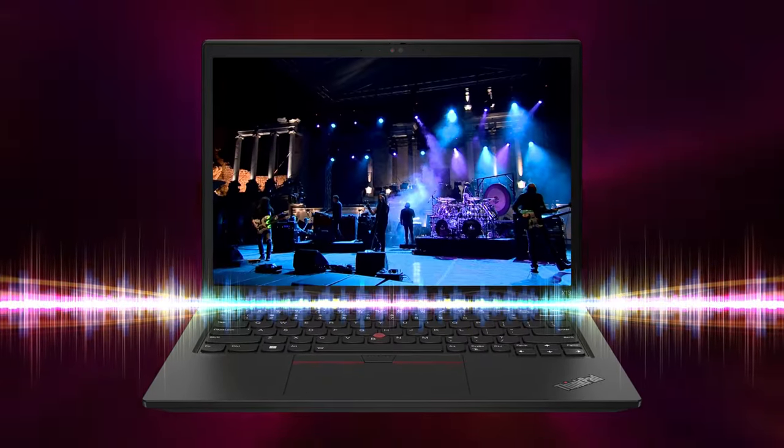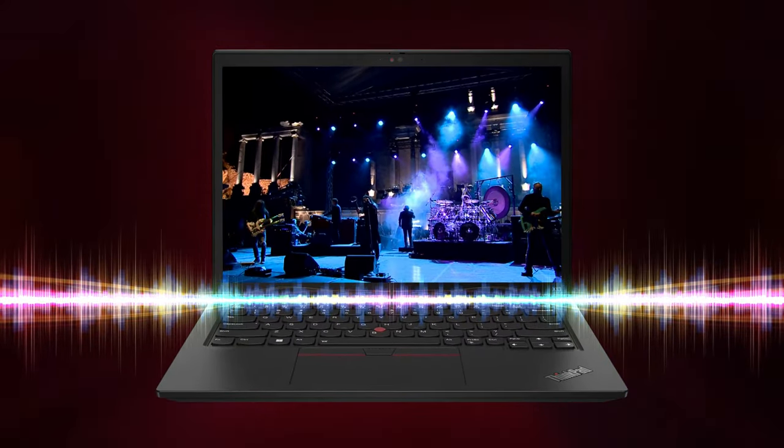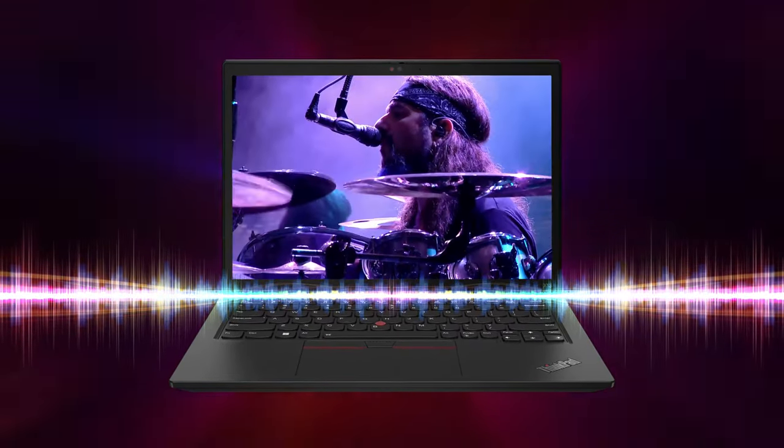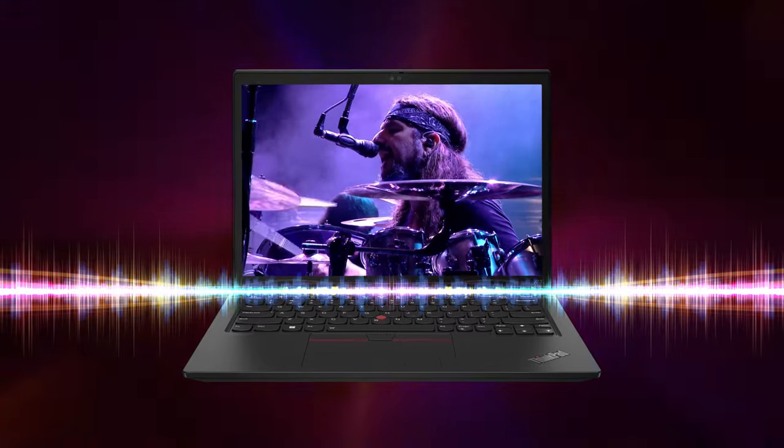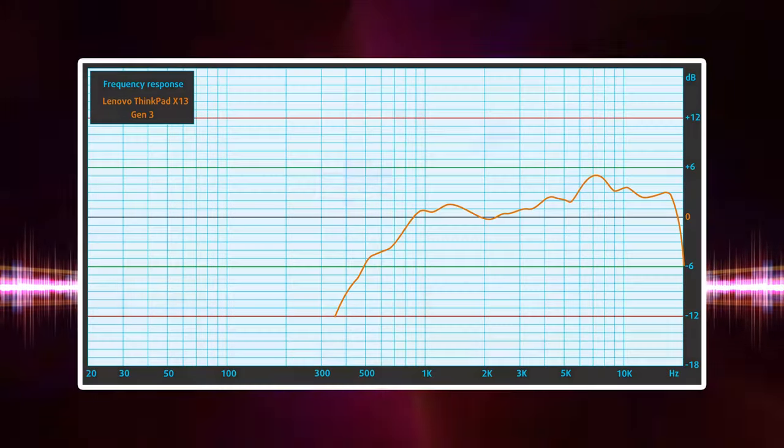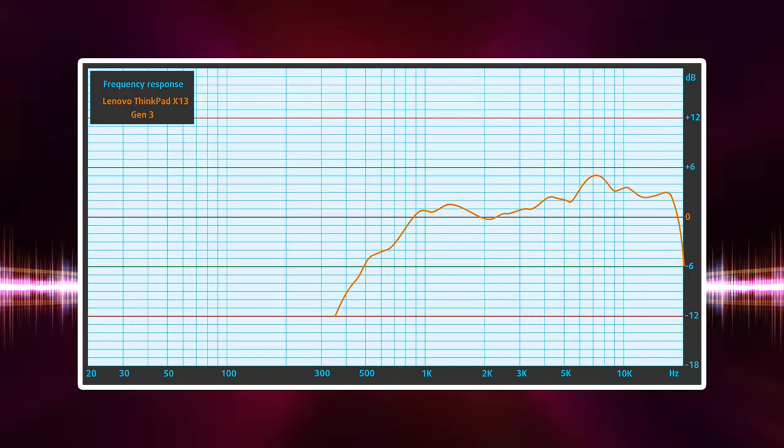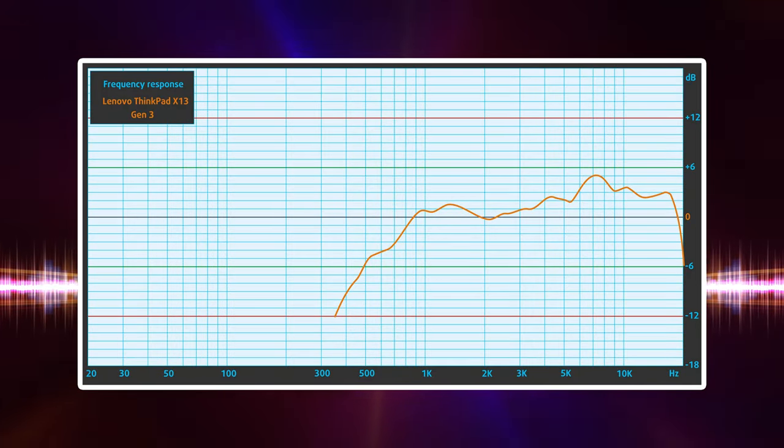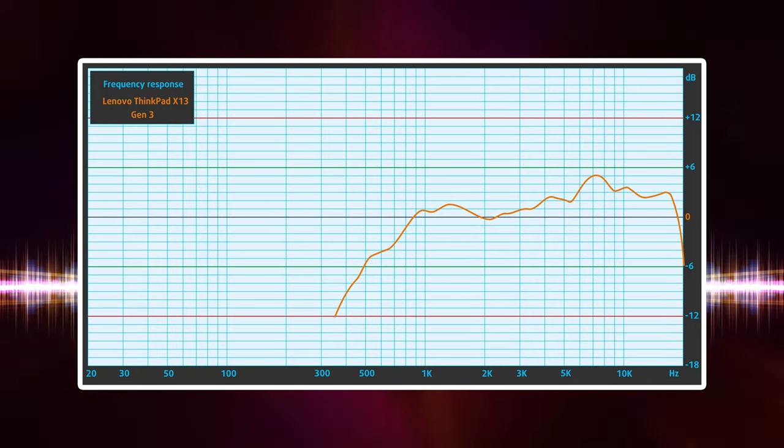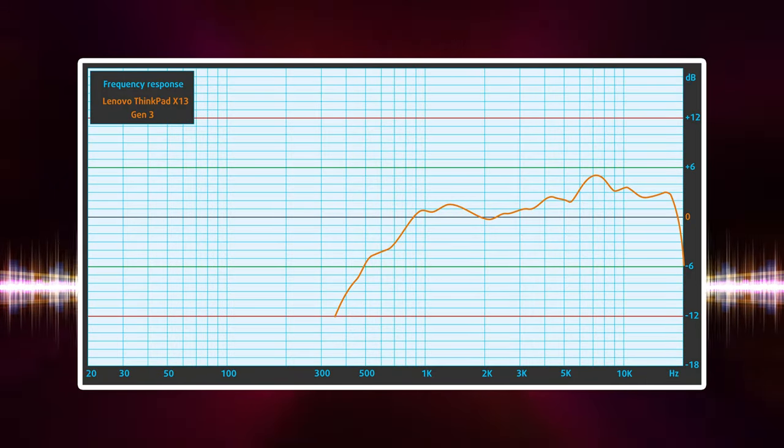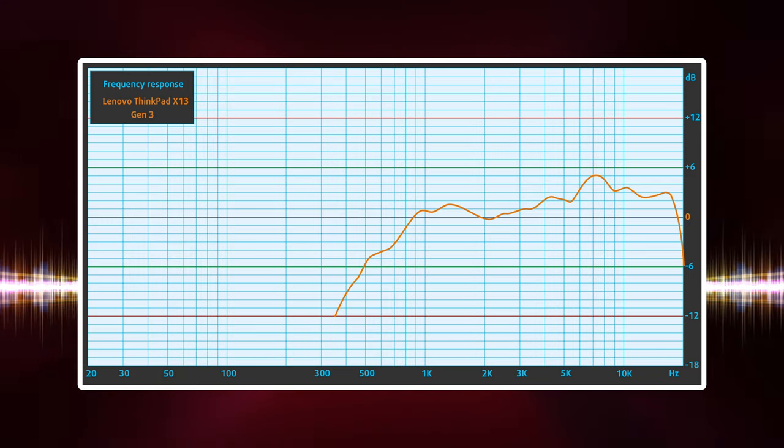The sound coming off of the front firing speakers is actually quite decent. There are no deviations across the lows, mids, and highs in our audio test.